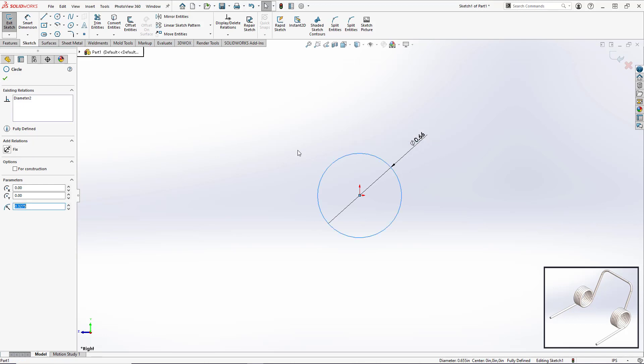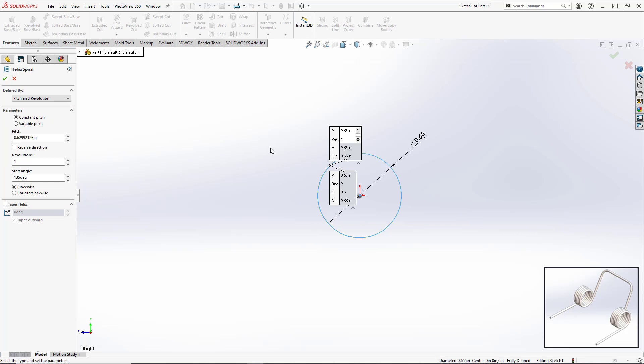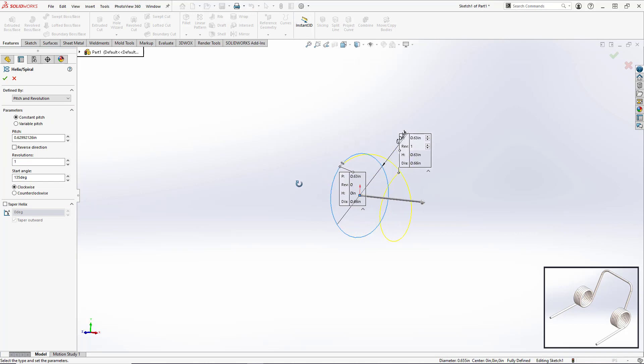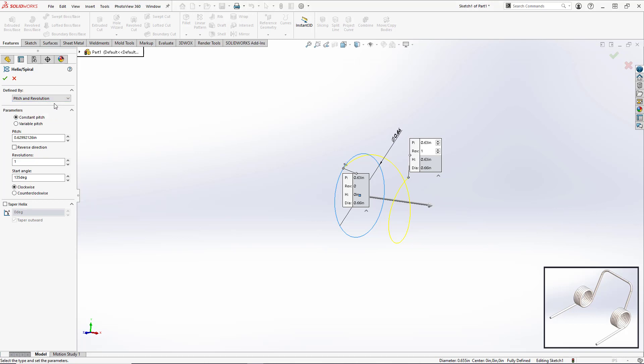Now we'll select the circle, go over to features, and select helix and spiral. If we tilt our view we see that a spiral has already been generated but we need to update the parameters. We'll keep the defined by set to pitch and revolution. We want a constant pitch - if you want to watch a tutorial on variable pitch spring check out the link below. For our pitch value we're going to enter 0.07, which is the diameter of the wire we're going to use, so the coils will be flush up against each other.